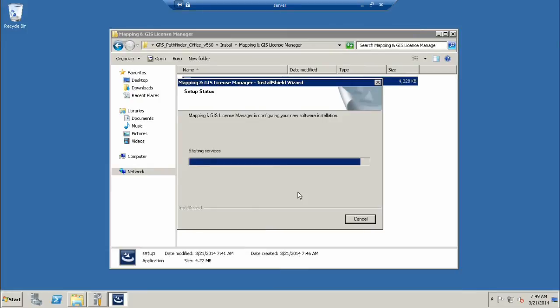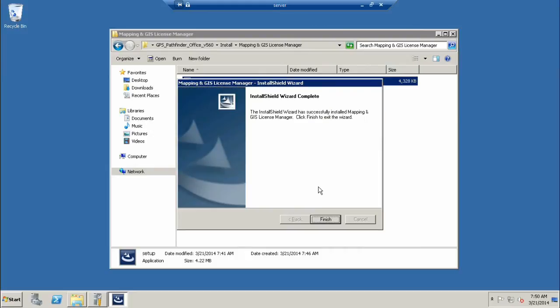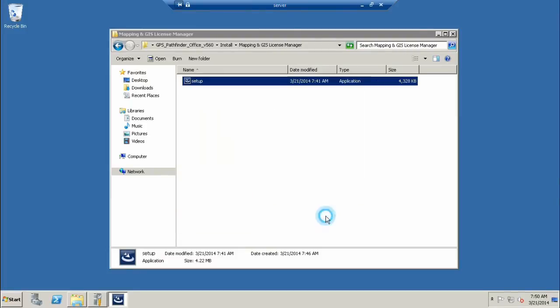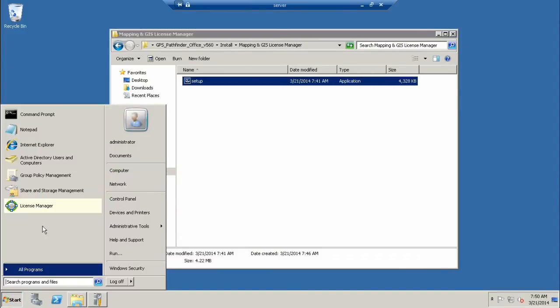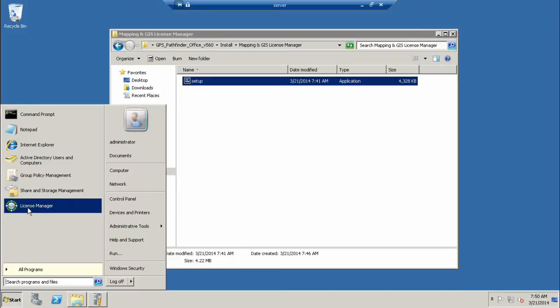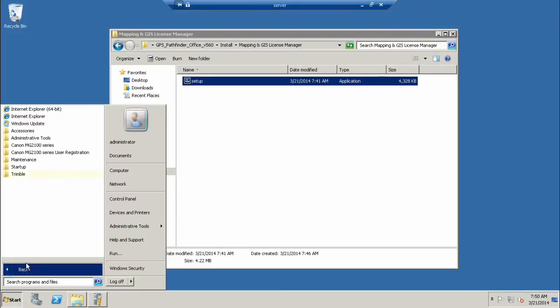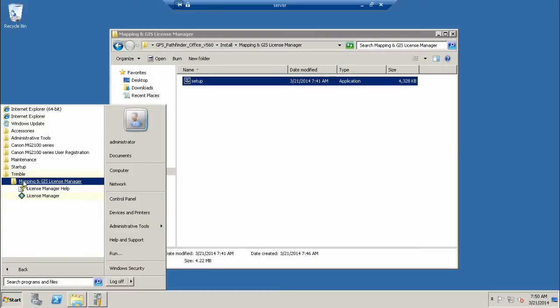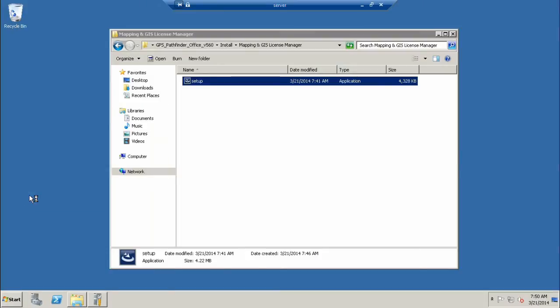It's confirming the settings here. Now it's going to install the license manager software. This portion goes on the server and runs the check-in check-out process for all your client machines. You can have one license sitting on the server and have any number of clients connect to it. Our installation has finished, so we'll click the Finish button.